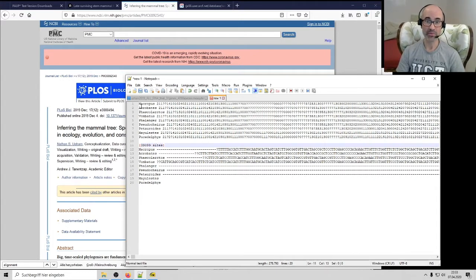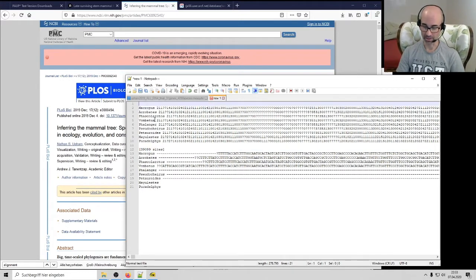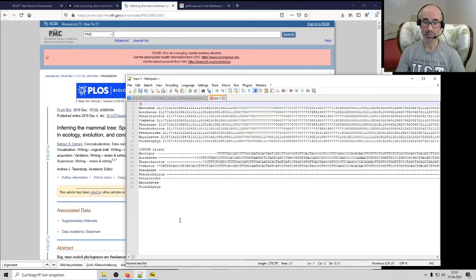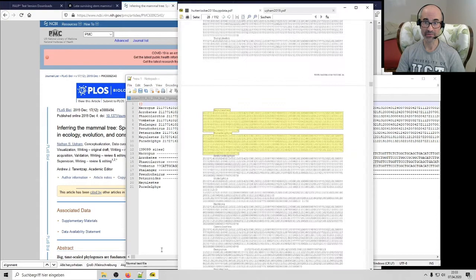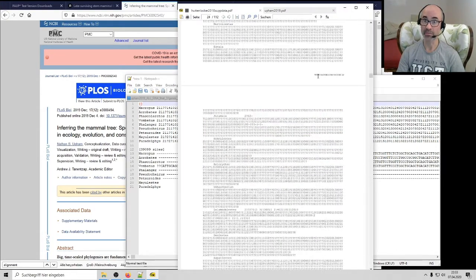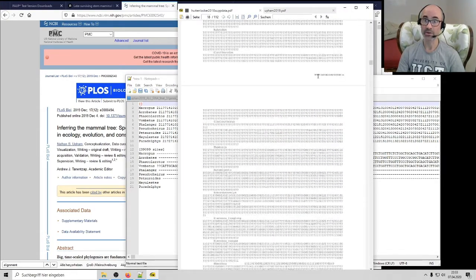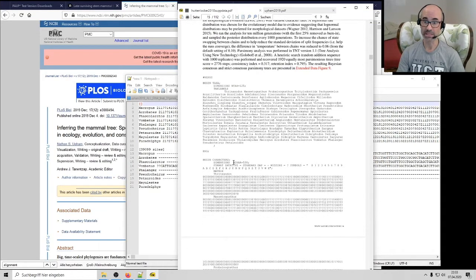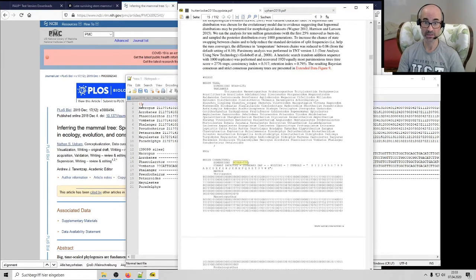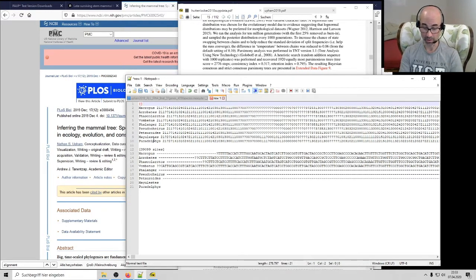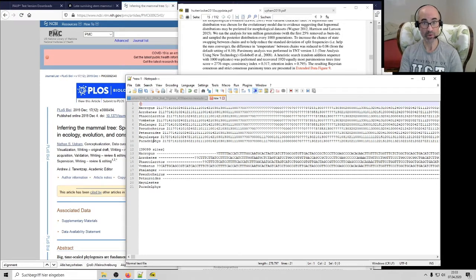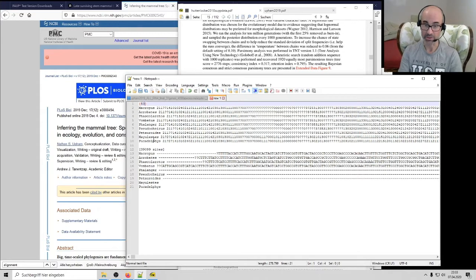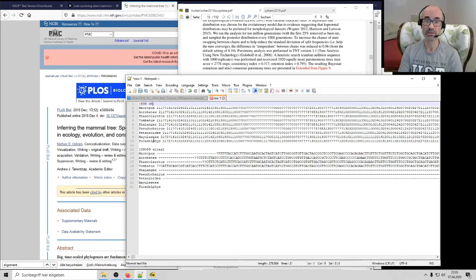So we go back into their Nexus file and here it is. Number of characters is 39,099. So after Myolestes and after Pucadelphys, we have to add 39,099 question marks in order to make this complete. So what I'm going to do now is just remind myself of that number. So the alignment is 39,099 sites. And actually I have to do the same thing in the Huttenlocker et al for reasons that will become clear in a moment. So I'm going to go back to the PDF of Huttenlocker et al in the top of their Nexus file. And here's the same information, number of characters, 538. So as is often the case, the morphological data set is much smaller, much more informative per site than a molecular data set, but still much smaller overall. So that's 538 characters.